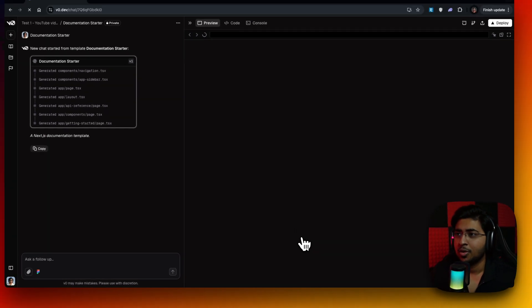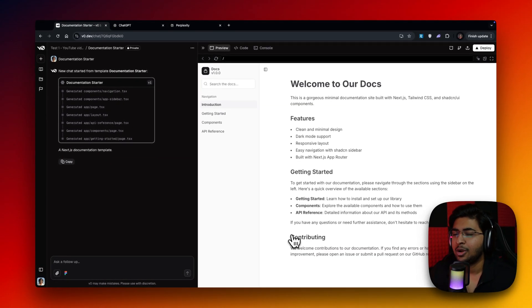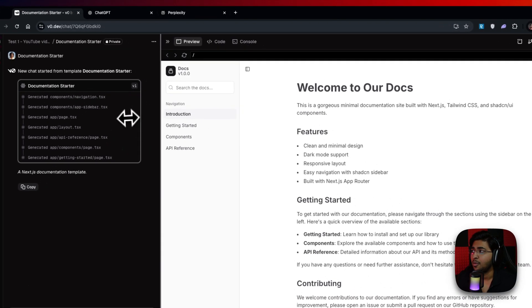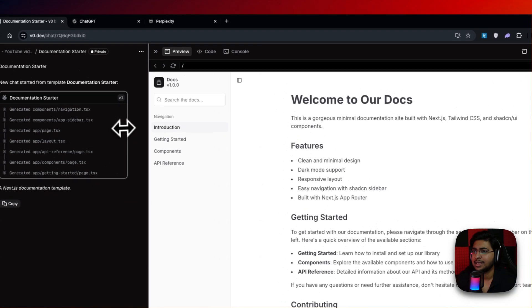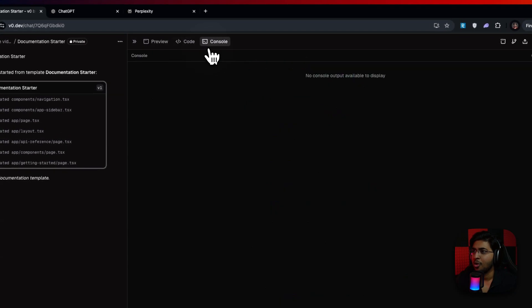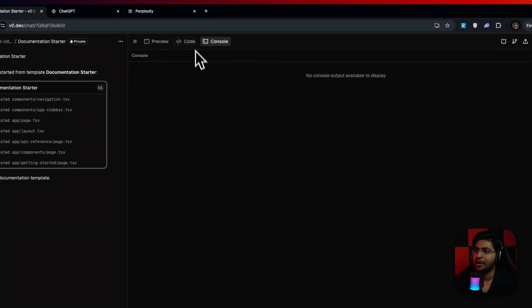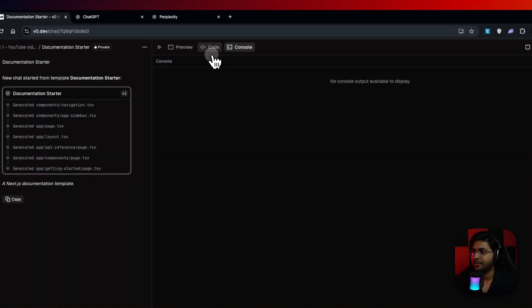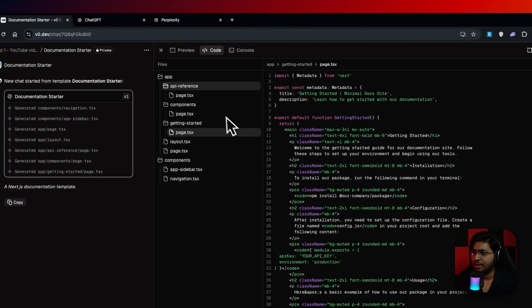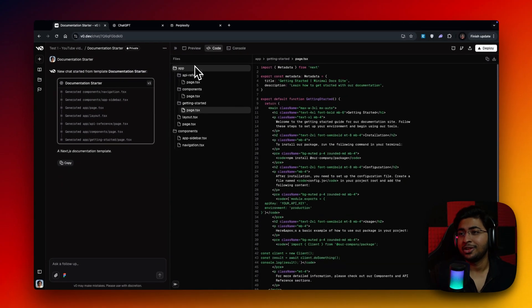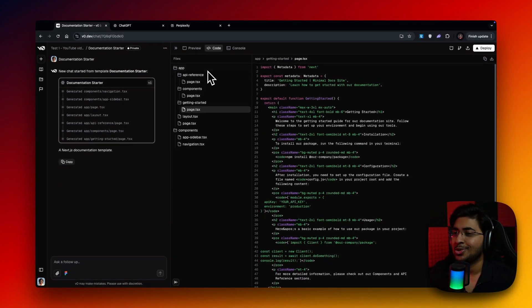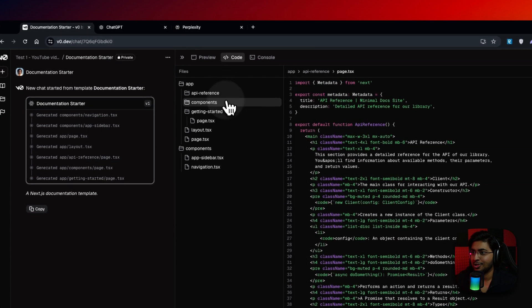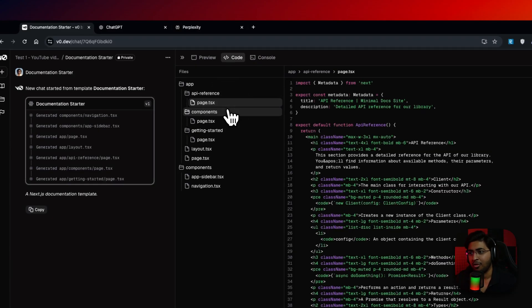So the moment we open the template, it's going to open the V0 interface, which is basically preview, code, console. Console is basically when it just shows the terminal. There are some amazing changes that have happened in the past couple of weeks. As you can see, this is file structure. This wasn't there before.